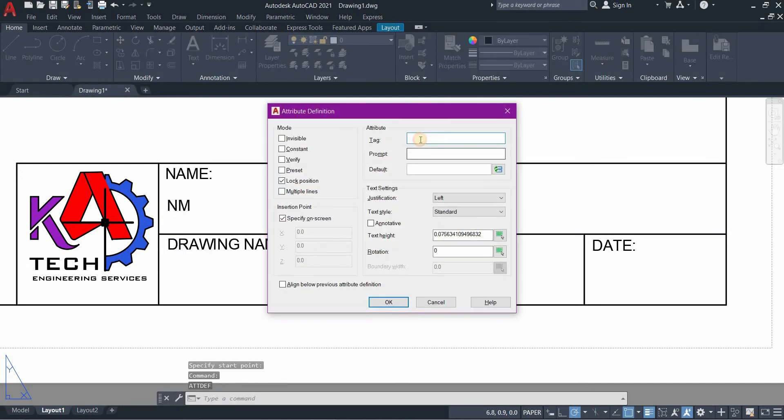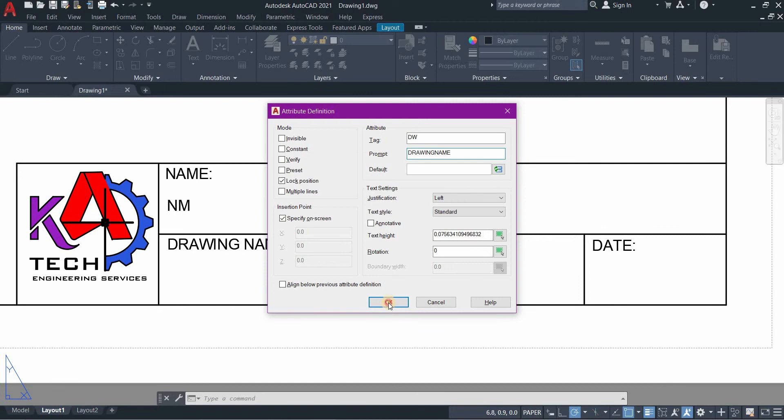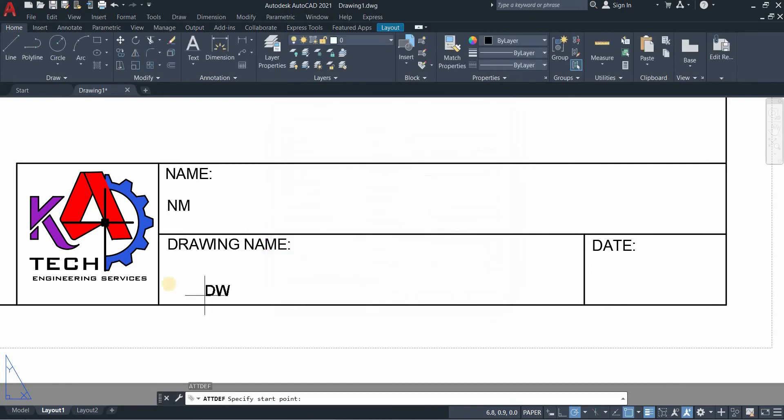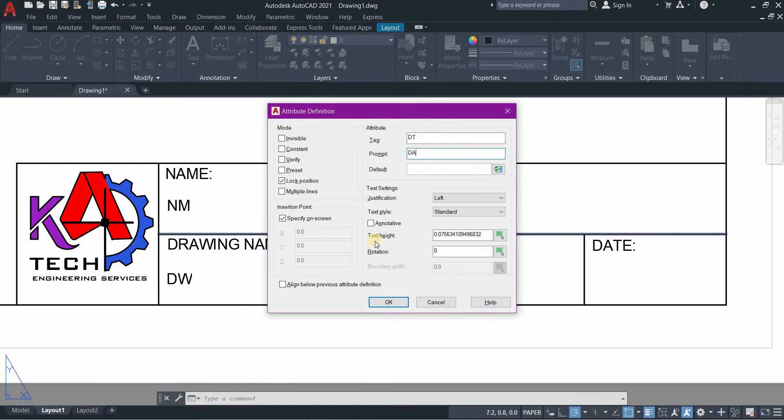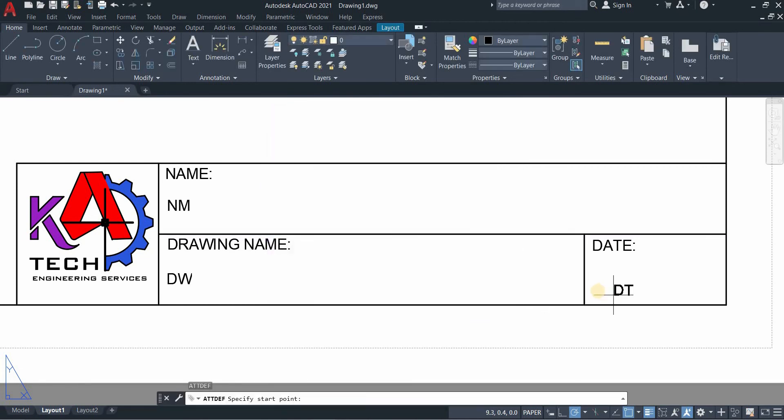Press enter to do it again. Drawing name is DW, prompt is drawing name. And then date is DT, press OK.